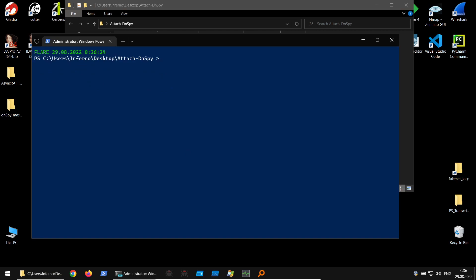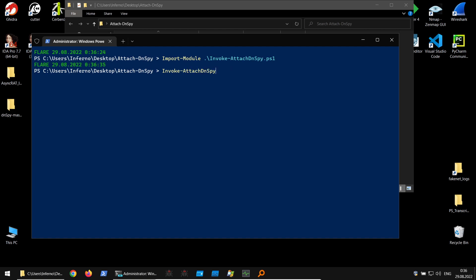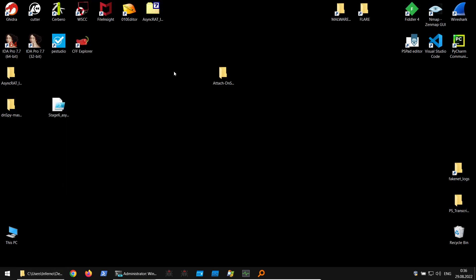Since the PowerShell module supports wildcards, we can grab 'aspnet' as the process name filter. Let's import the module with Import-Module, then invoke Invoke-AttachDnSpy with the process name containing 'aspnet'. Once you hit Enter, it starts monitoring and will attach the dnSpy debugger whenever that process spawns.